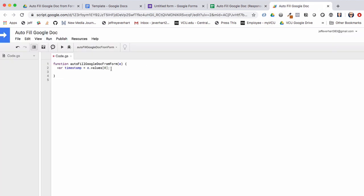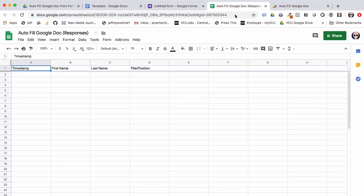We'll get first name set equal to 'e.values[1]', last name equal to 'e.values[2]', and then 'title' equal to 'e.values[3]' — the fourth column in the spreadsheet. We'll save that and check our spreadsheet to make sure we've got all the values we want.